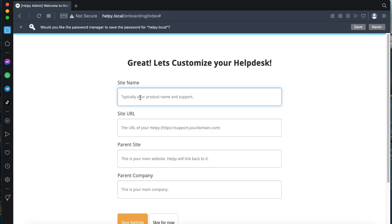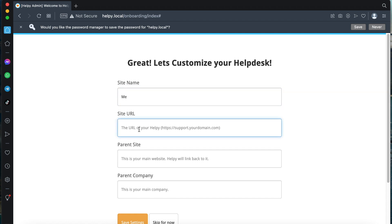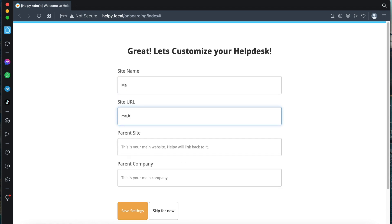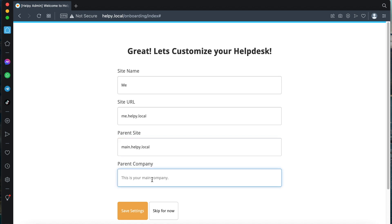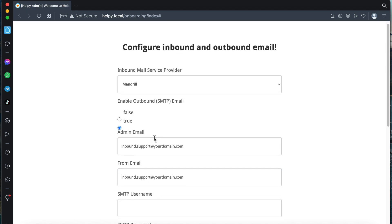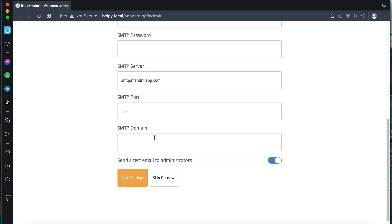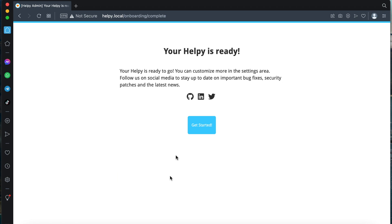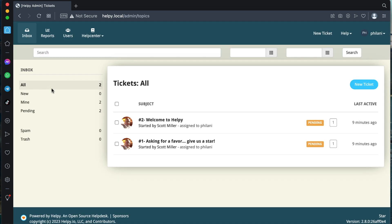You now need to add a site name. Set the site URL to 'me.helpy.local' and click on the 'Save Settings' button. Skip the SMTP settings and click on 'Get Started'.